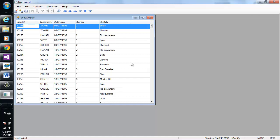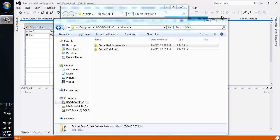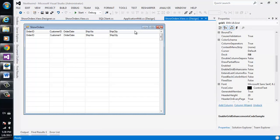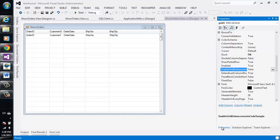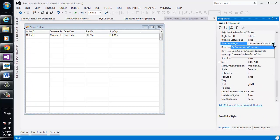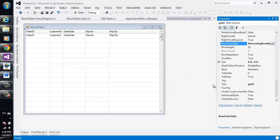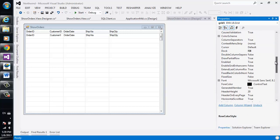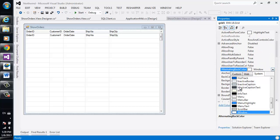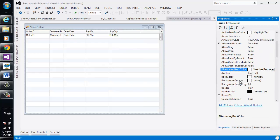Next, let's adjust the properties of the grid to make it more appealing. We're going to use standard Visual Studio — go over to the designer, select the grid, select the properties, and in here we can set RollColorStyle, AlternatingRowBackColor, and then set the alternating back color. Notice how we get a more appealing grid.